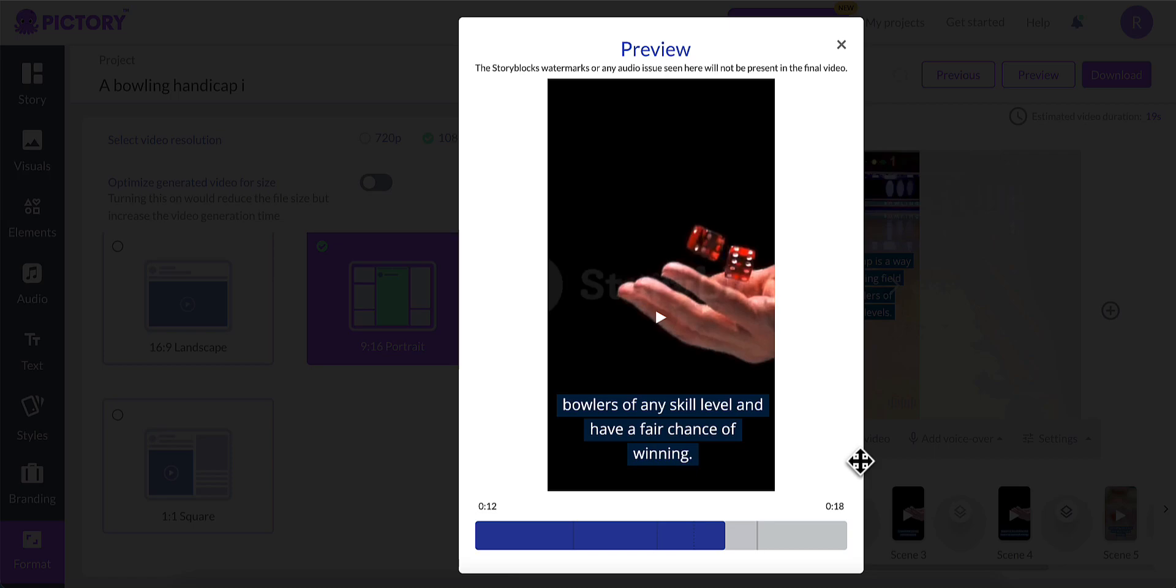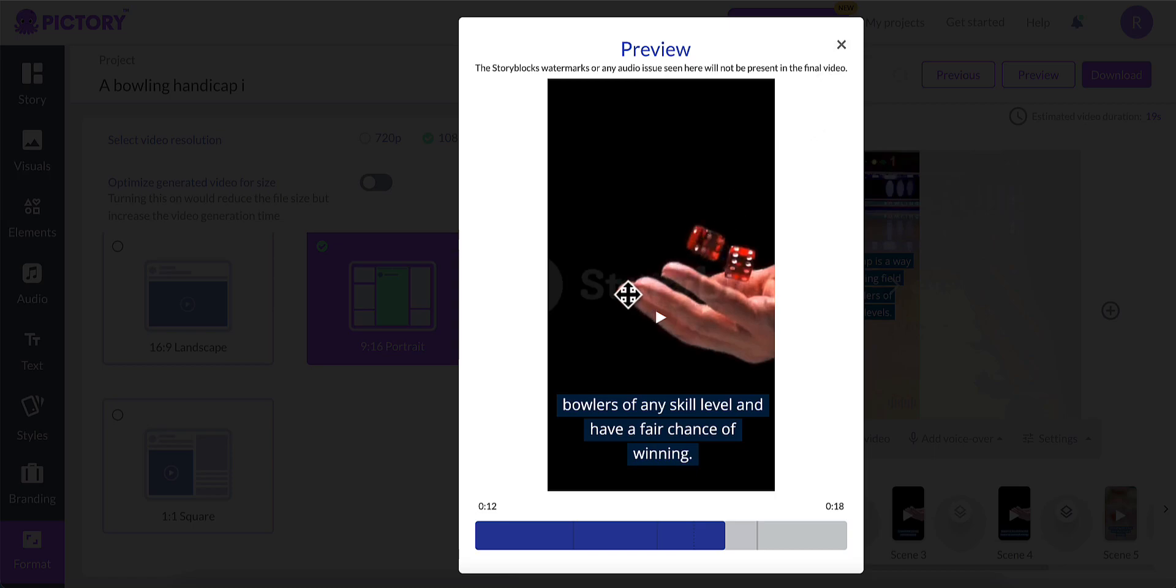If you're on a free trial and you download it, you will download with watermark. I think you get three downloads with a free trial. So you do have the option to try it out for three videos, to make three videos if you want. But it will have the watermark if you have the free trial.